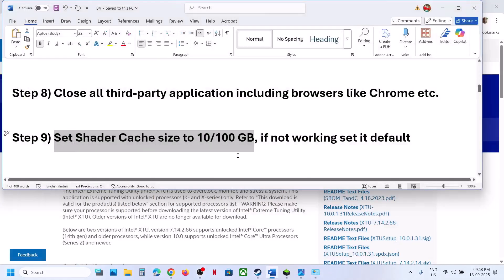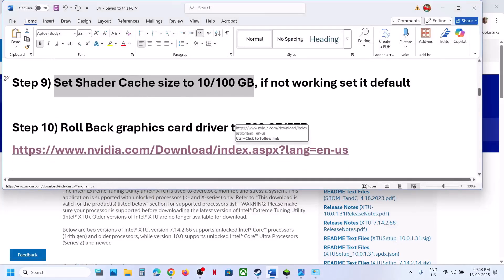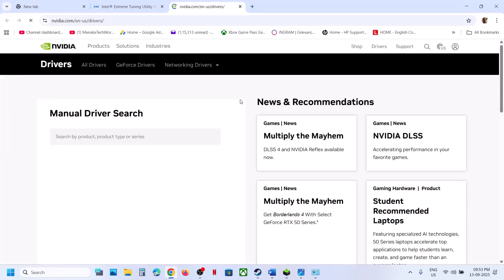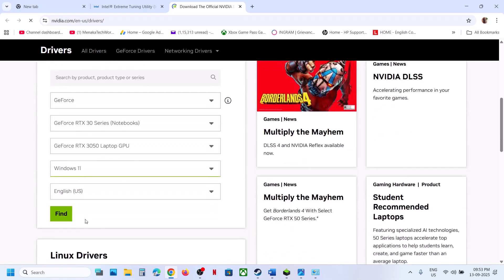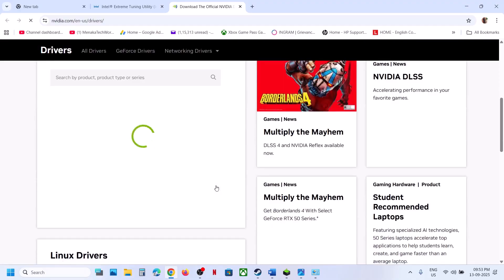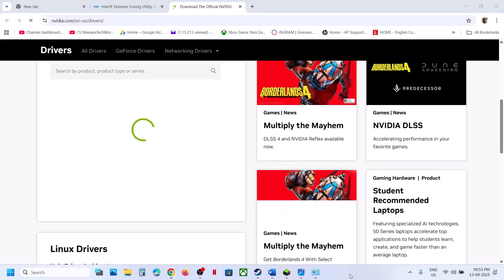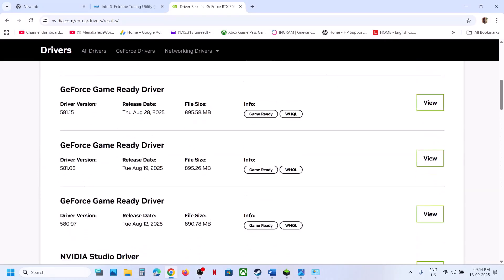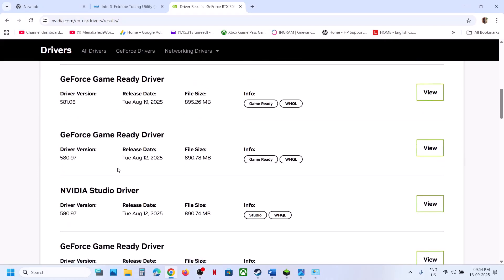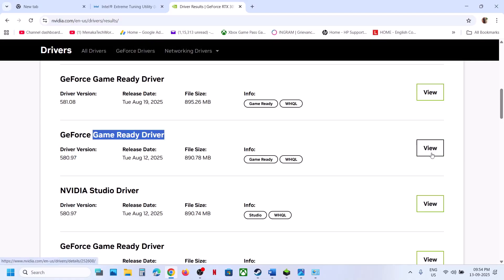The next step is to roll back the graphics driver. If the latest driver is not working, go to the NVIDIA website, select your graphics card and operating system, click Find, then scroll down and click View More Versions. For some users driver version 580.97 GeForce Game Ready has worked — click View and then Download.